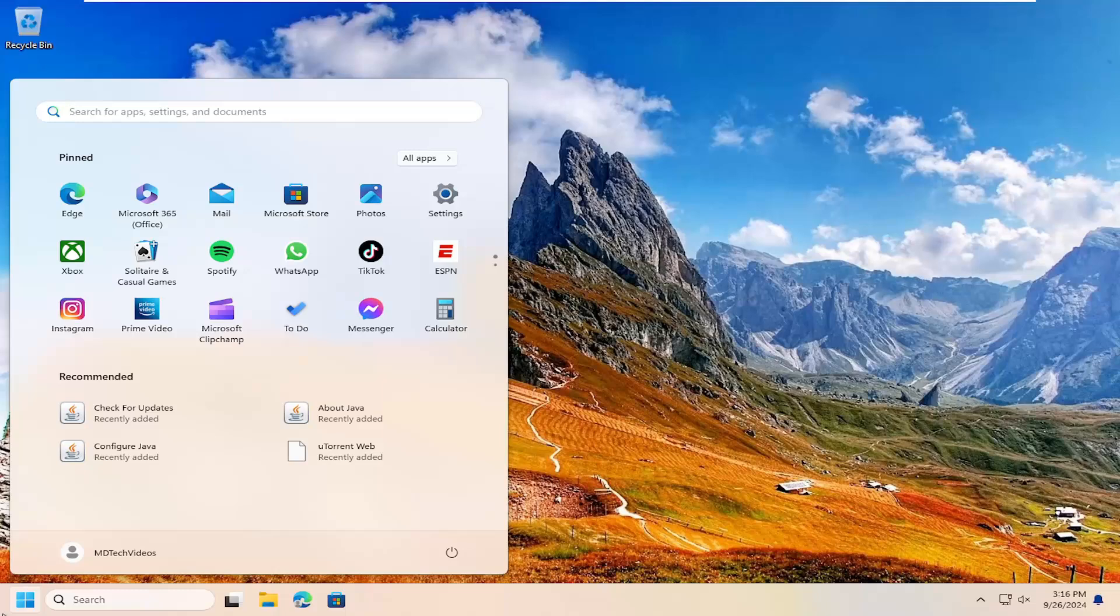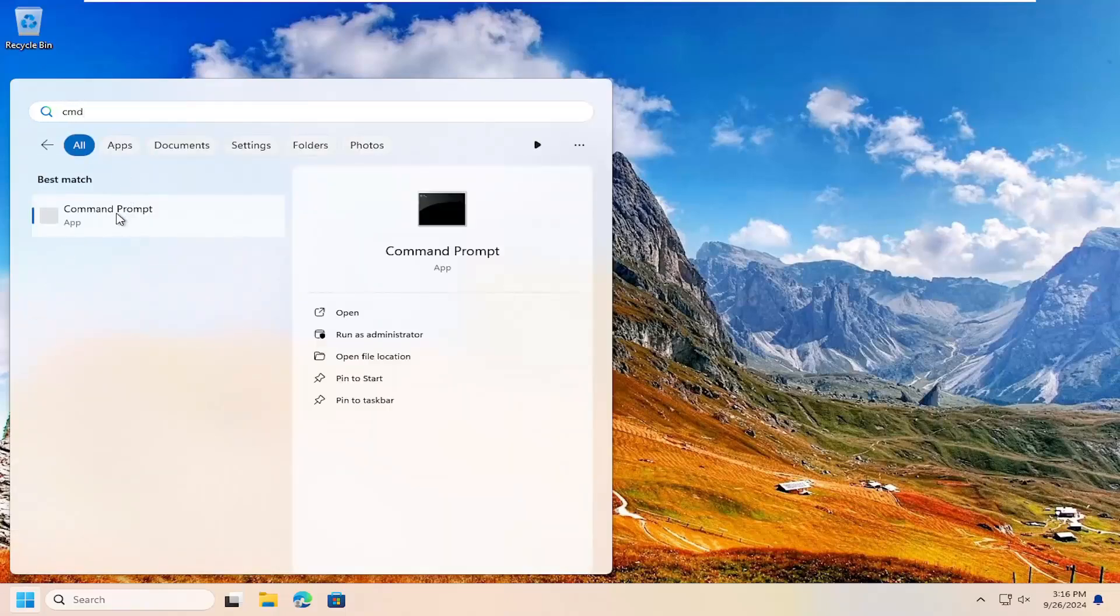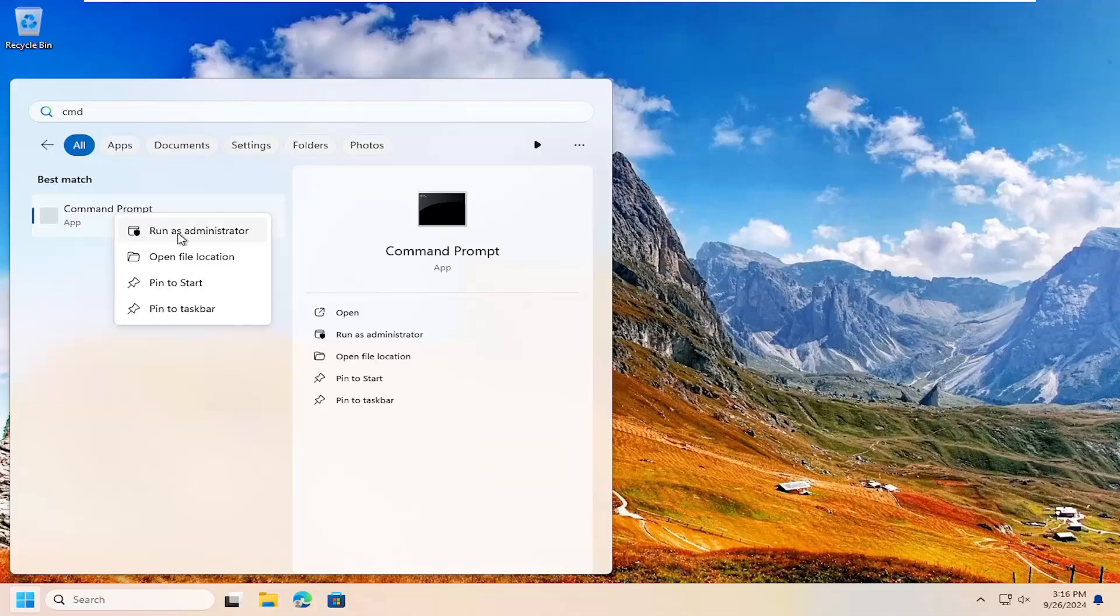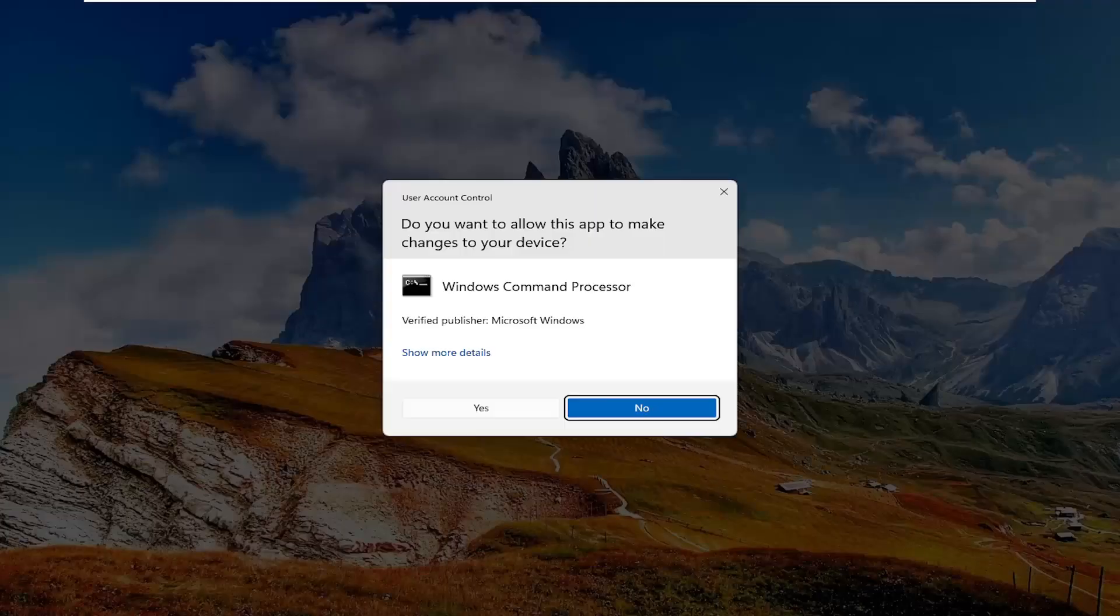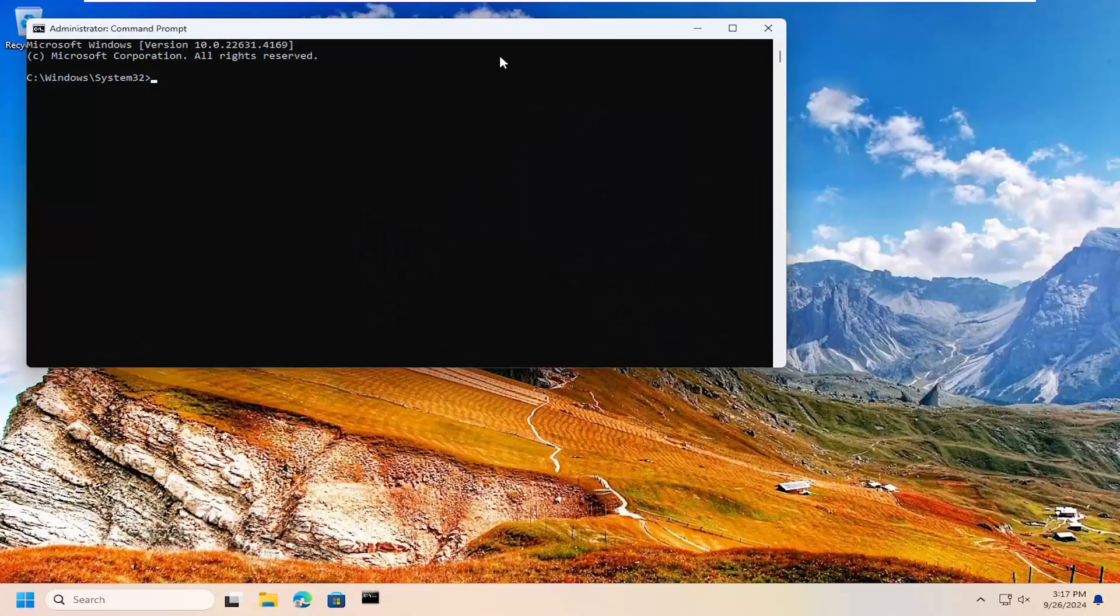Type in CMD. Best match should say command prompt. Right click on it and select run as administrator. If you receive a user account control prompt, select yes.